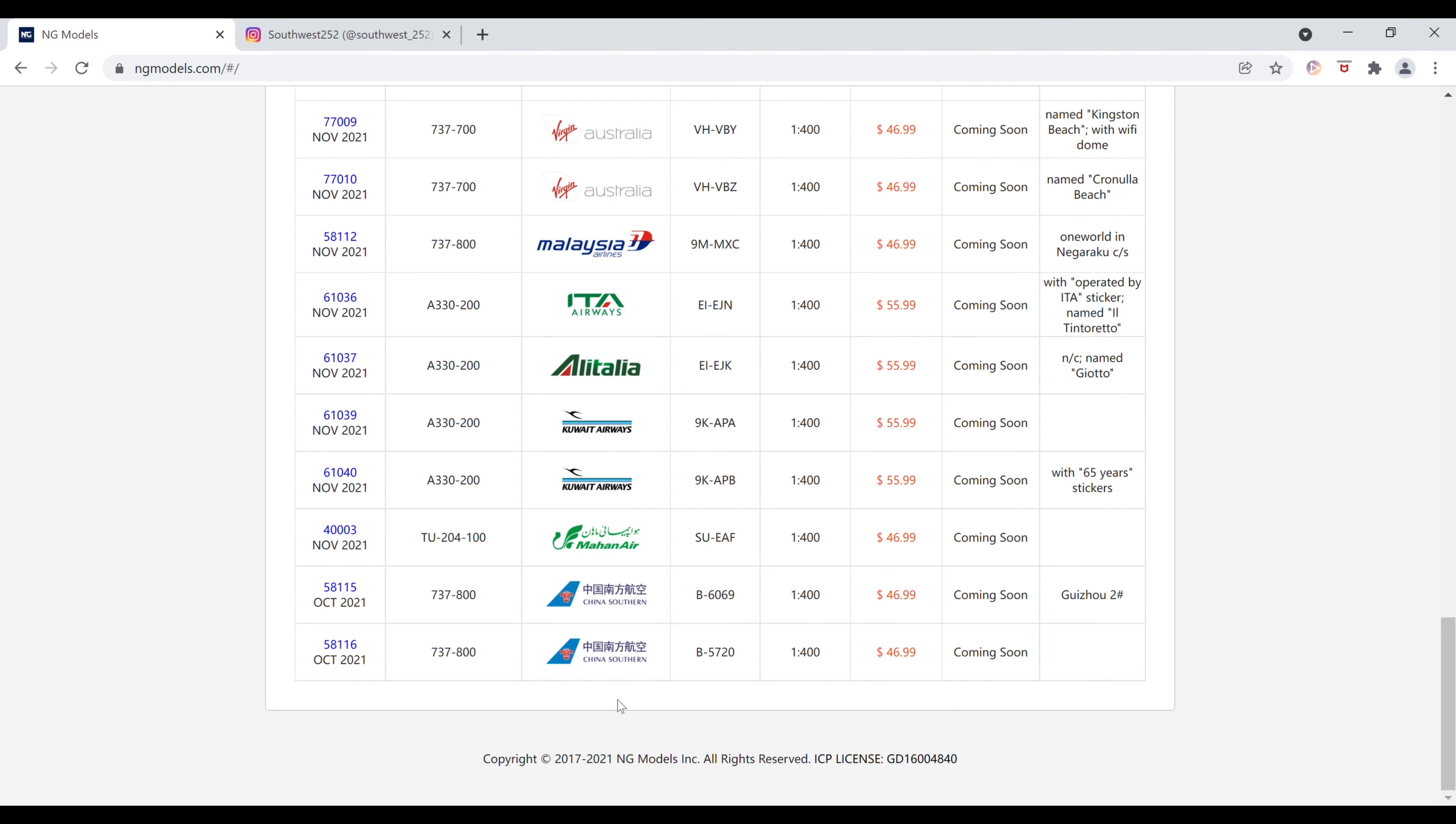And finally, we have the China Southern Boeing 737-800. I guess the regular livery. The registration of this one is Bravo-5720. It is $46.99 and the item number is 58116.